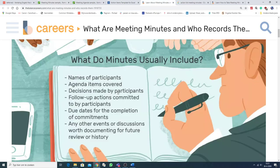So, what do minutes usually include? The notule. Wat zit daar over het algemeen in? Well, as you have seen, the names of participants,